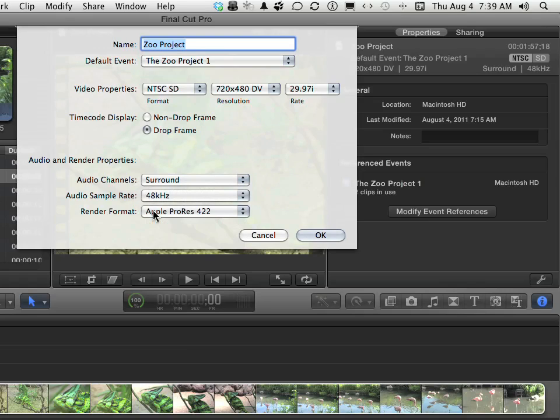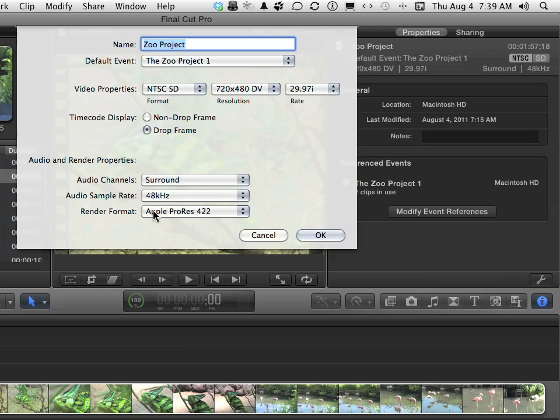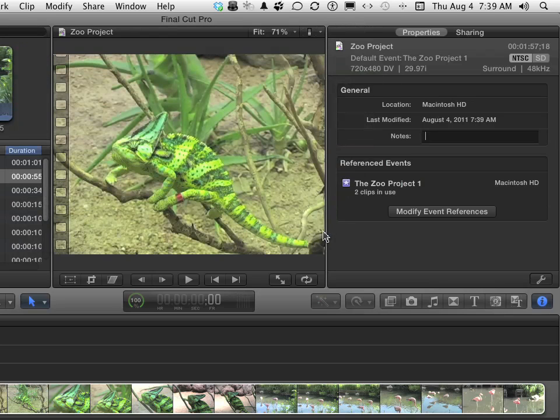But be advised, if you do make changes to the Final Cut Pro properties of this project, it's going to have to re-render the whole project. So if you've got something really big, it might be a bit of time before you can really kind of sink in and work on it again. But we can change properties if we need to for the project.